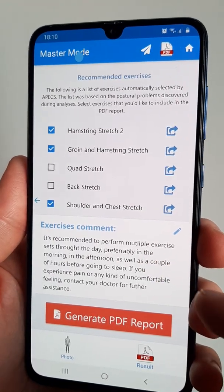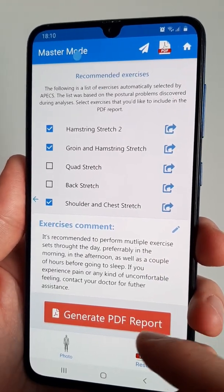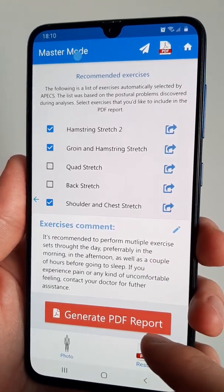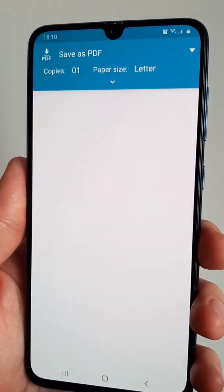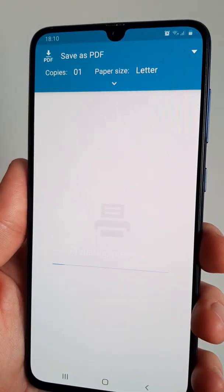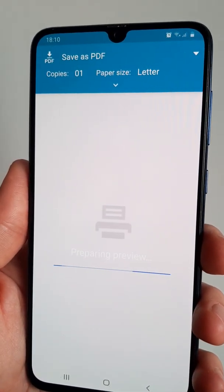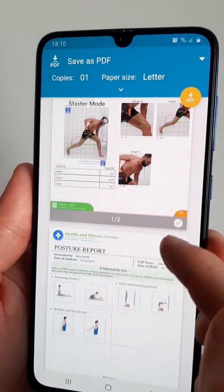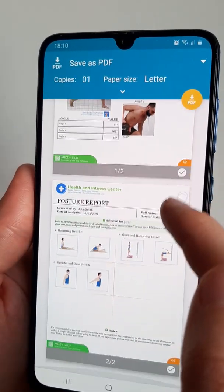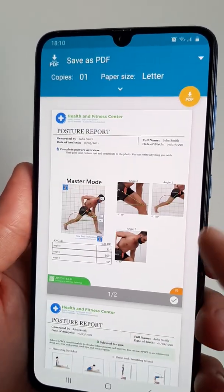Once you've finished putting in all the information needed, click on the Generate PDF report button. This will allow you to obtain one single PDF document that regroups all the information you made.